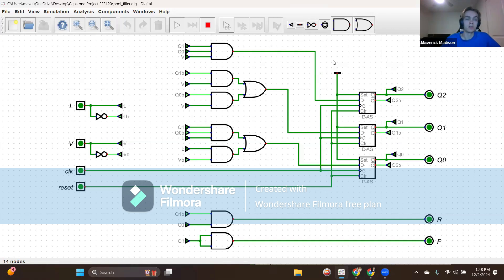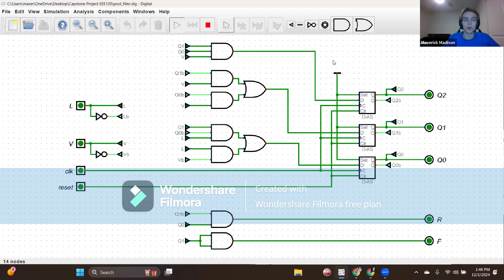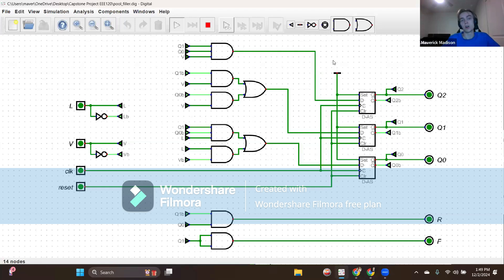State one has binary representation 001 and outputs R equals one and F equals zero, signifying the slow fill state. State two has binary representation 010 and outputs R equals zero and F equals one, signifying the first clock cycle of the fast fill state. State three has binary representation 011 and outputs R equals zero and F equals one, signifying the second continuation clock cycle of the fast fill state.